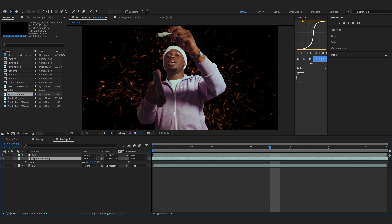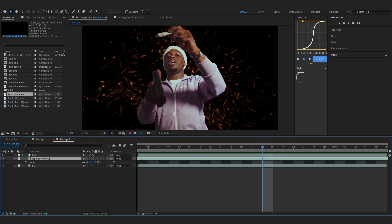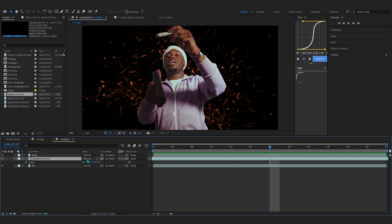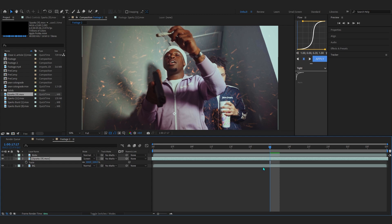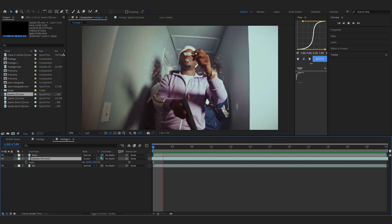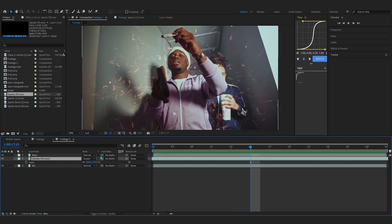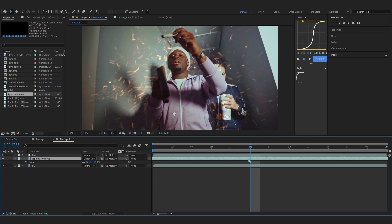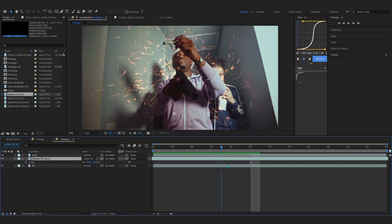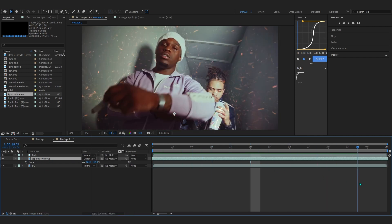To remove the blacks, go to the toggle switches and modes panel, find the blending mode which is set to Normal, and just set it to Screen. What it will do is remove all the black on your video. You can even set it to Linear Dodge to get a cooler effect — as you can see, that looks hard for sure.